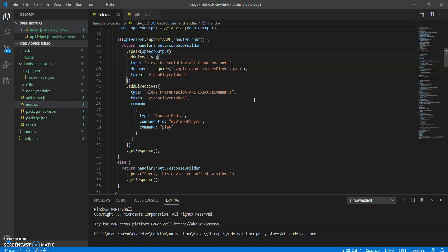So to put it simply, the first directive explains what layout we're using and the second one actually plays the video.